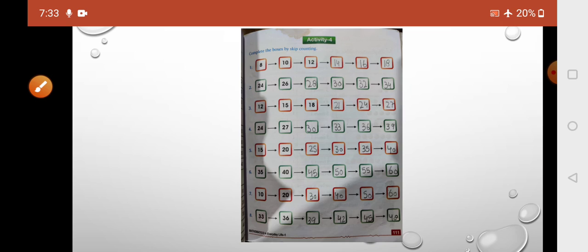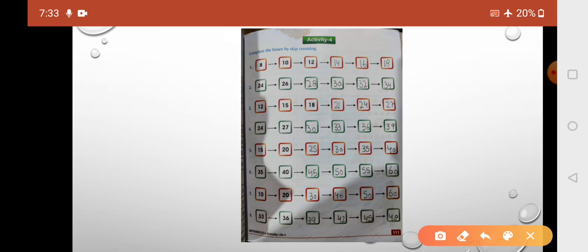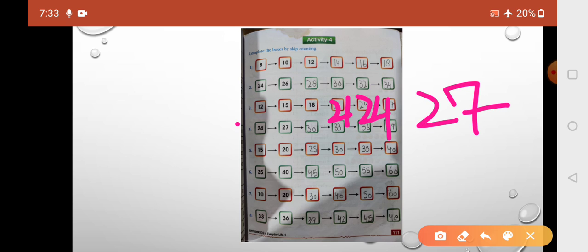Next pattern is 12, 15, 18 — here we skip 2 numbers each time. So: 12, skip 13, 14, then 15, skip 16, 17, then 18, skip 19, 20, skip 21, 22, skip 23, 24, skip 25, 26, skip 27. So in this pattern we are skip counting by 3s.